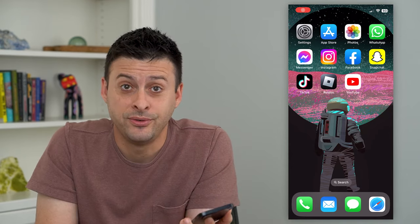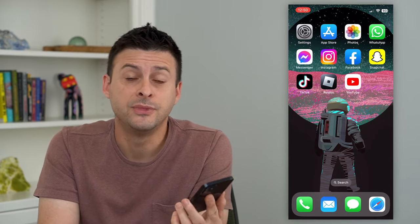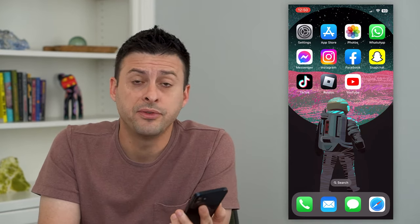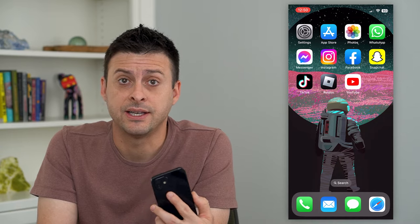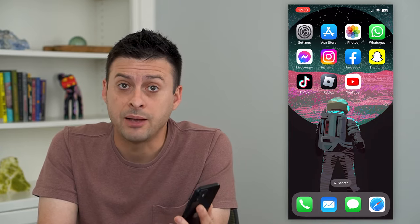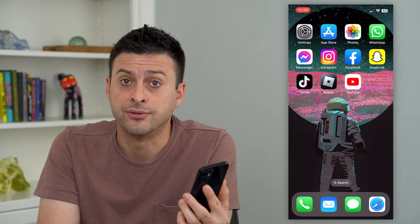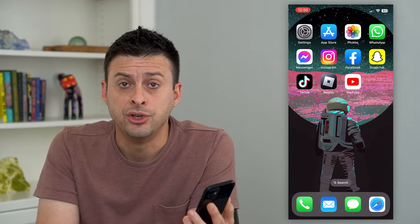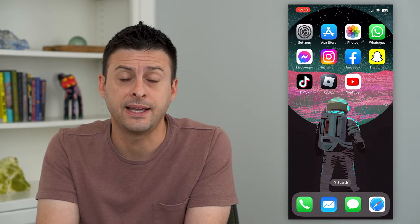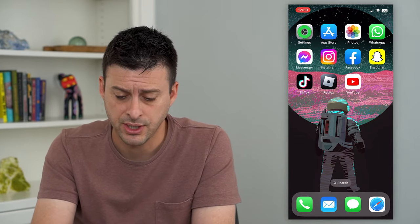Let's look at allowing access to photos on your iPhone. If your apps on your iPhone need access to certain photos, you can always turn those on in the settings. To do that, let's hop into settings here.